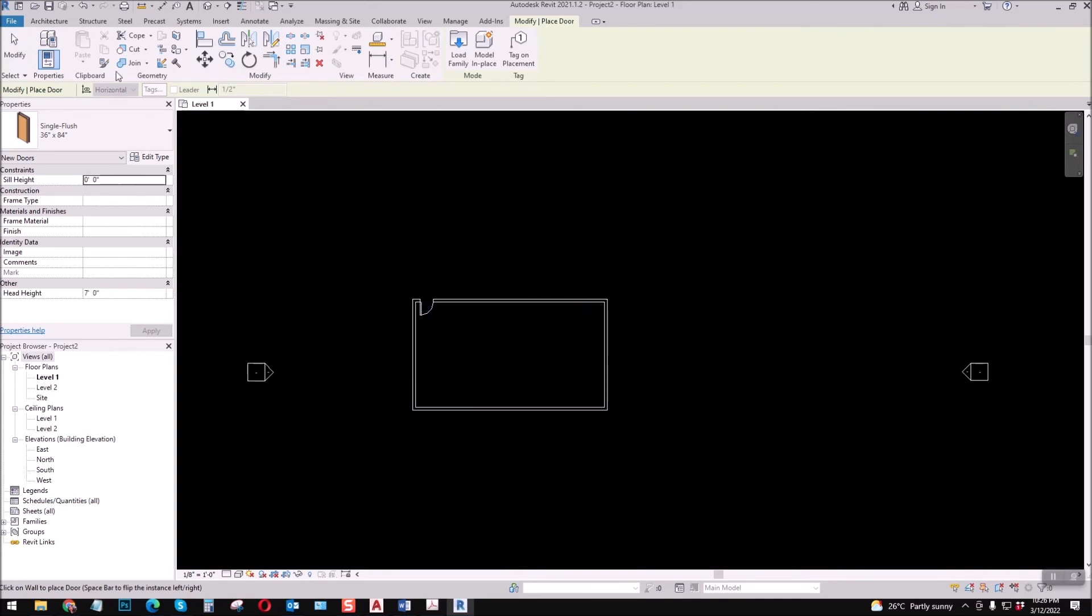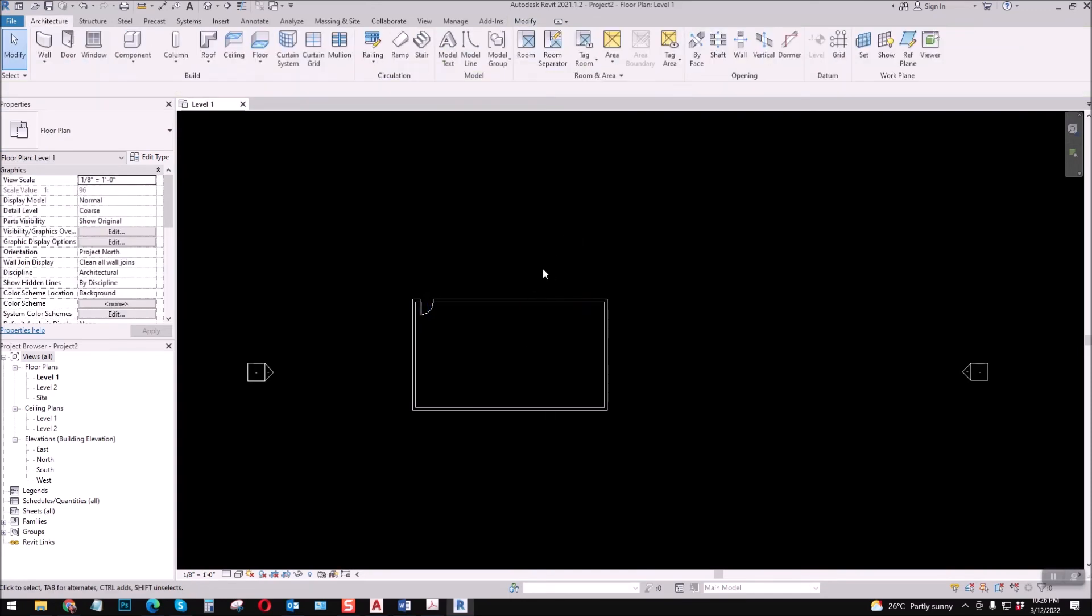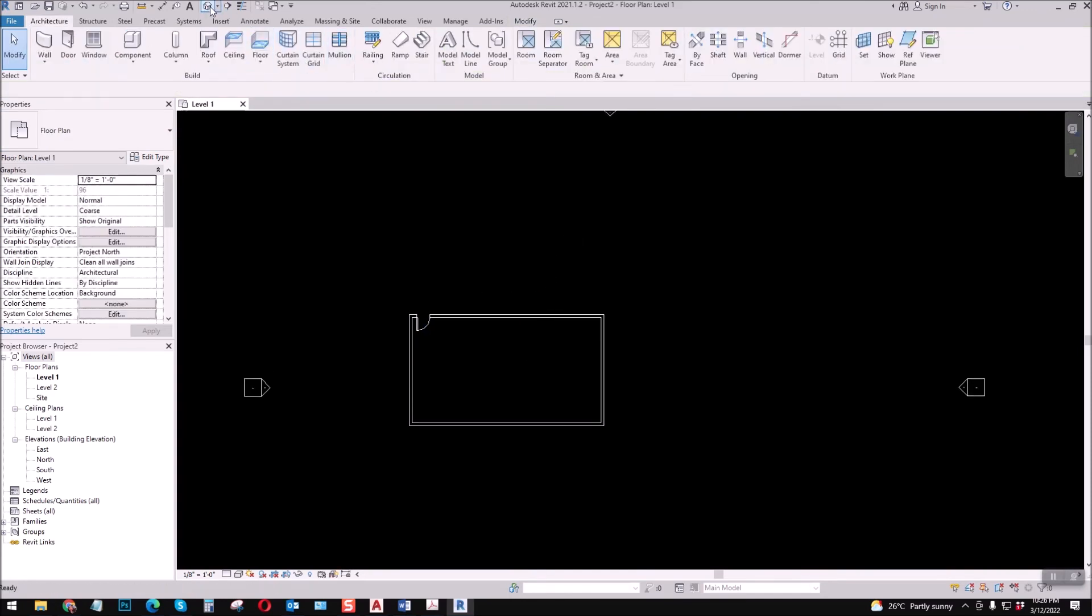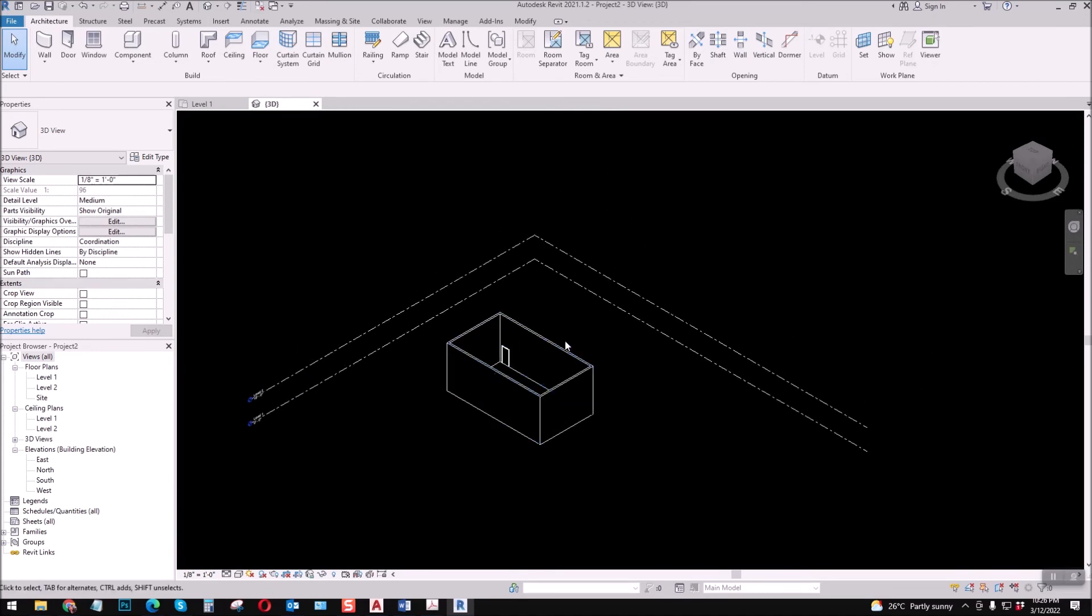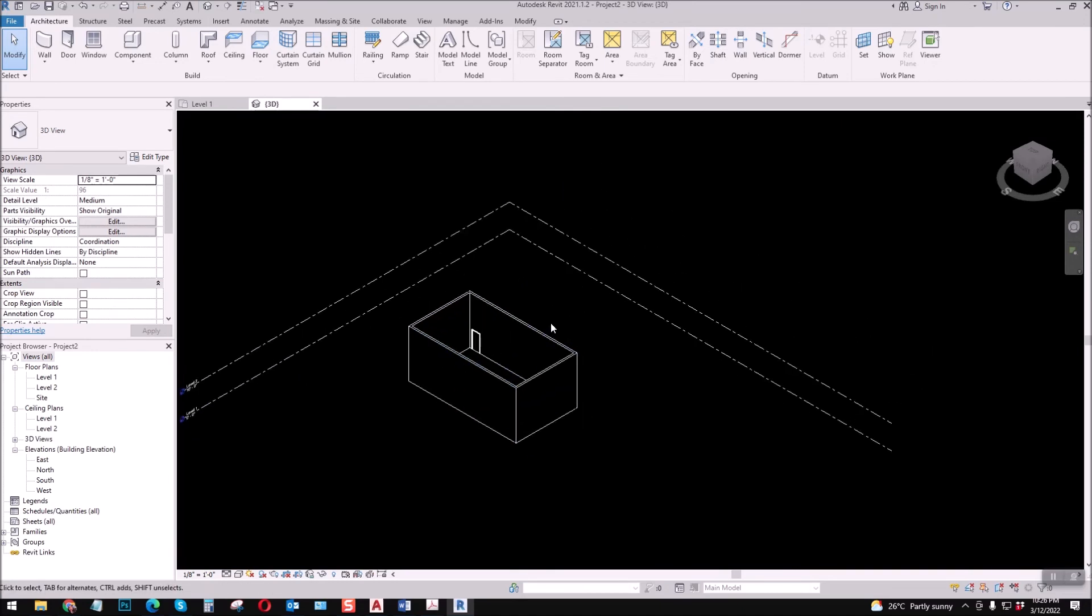It's similar to creating in AutoCAD. We'll try that too. That's it guys, that's how to change the background to black color.